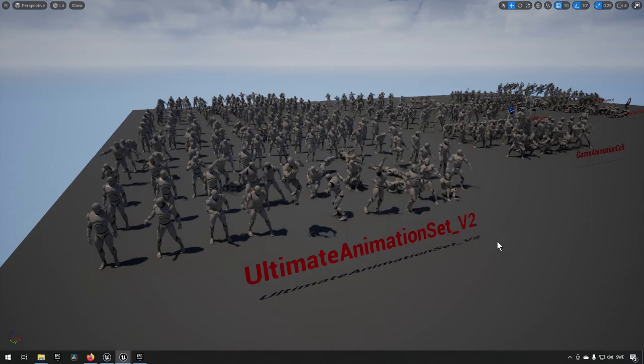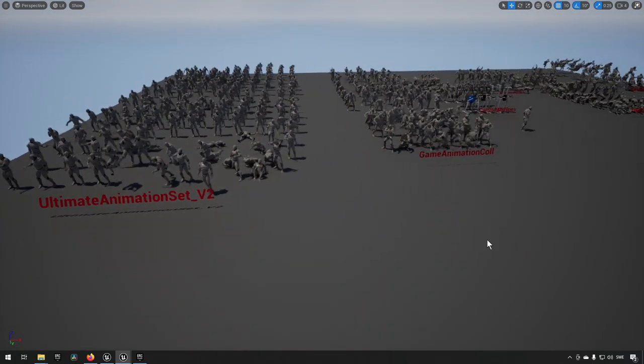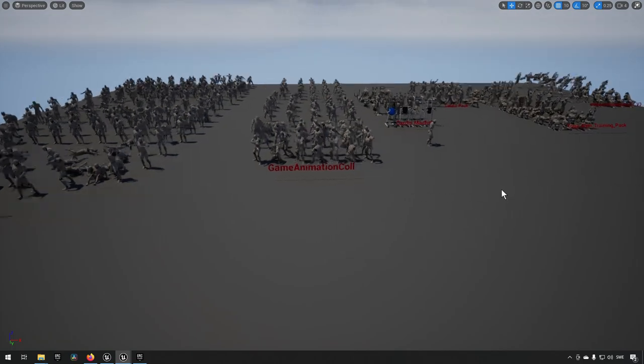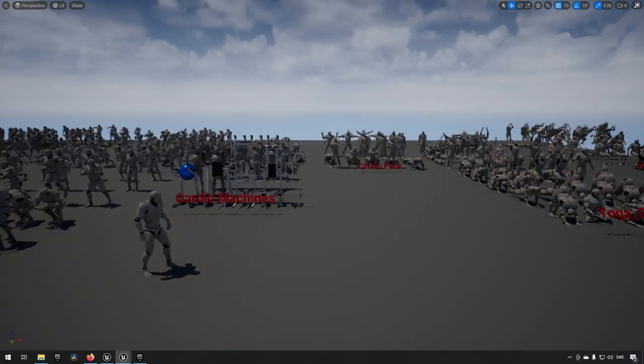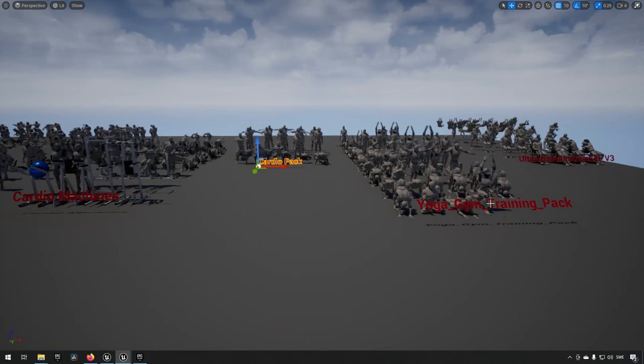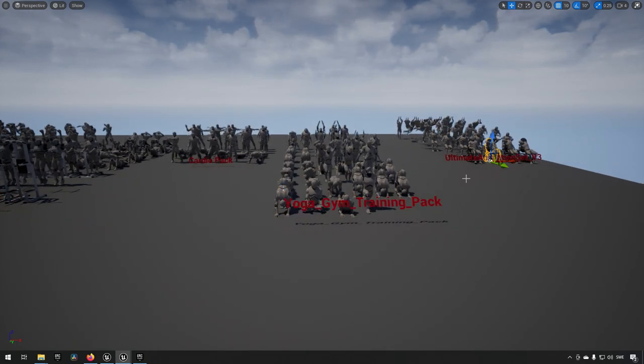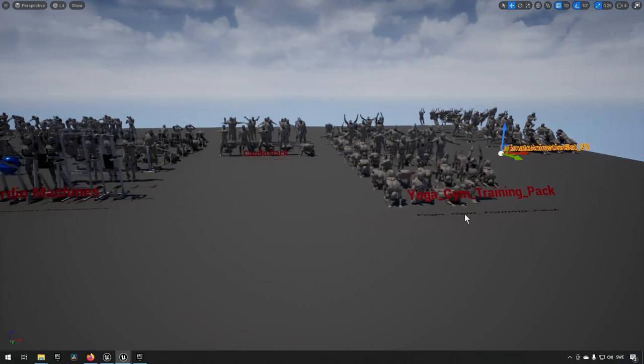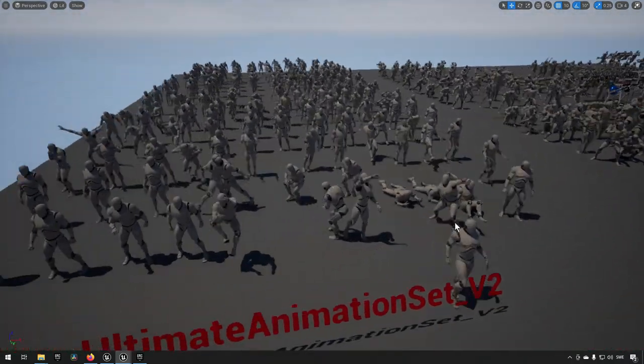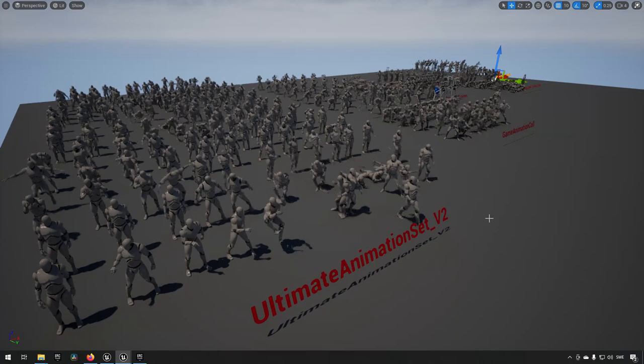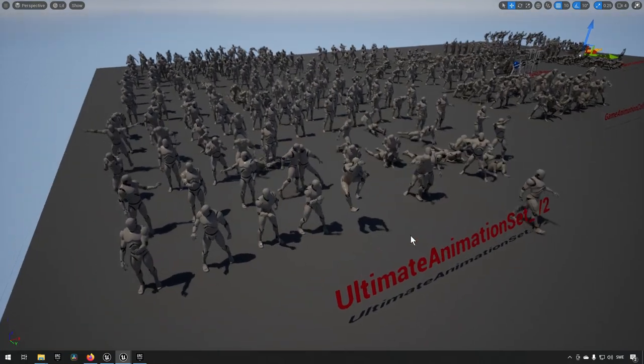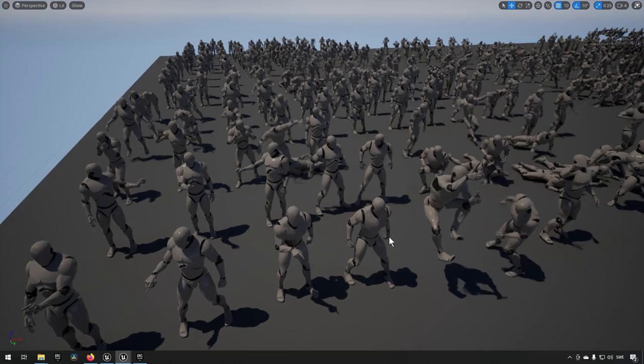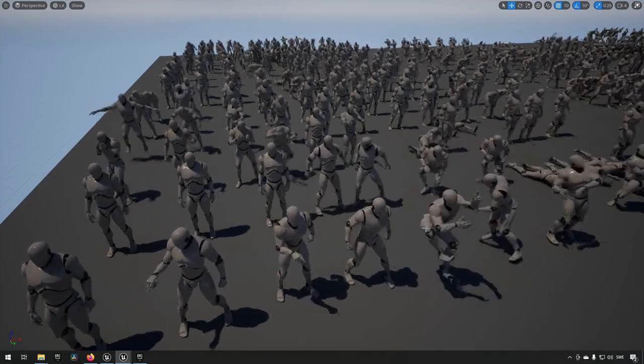You can see that they are organized here. We have an Ultimate Animation Set, a Game Animation Collection, Cardio Machines, a Cardio Pack, Yoga Gym Training Pack, and an Ultimate Animation Set version three. Just glancing at this you can see that you get a lot of different animations here.